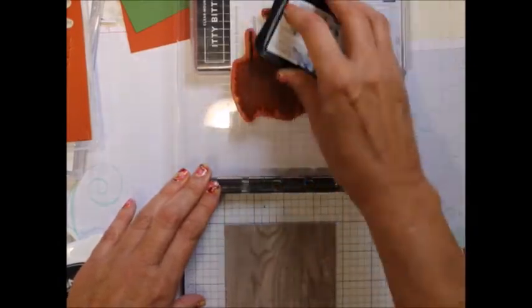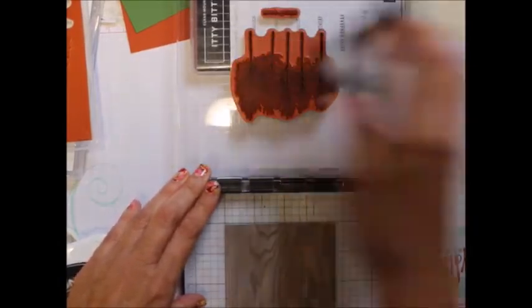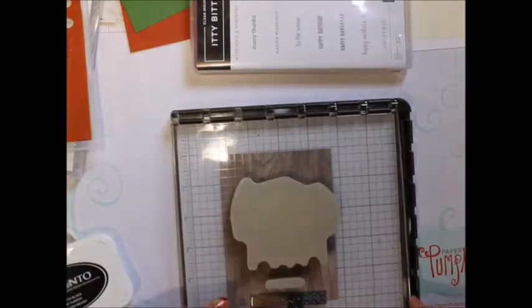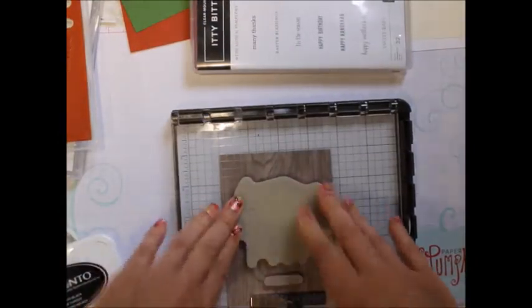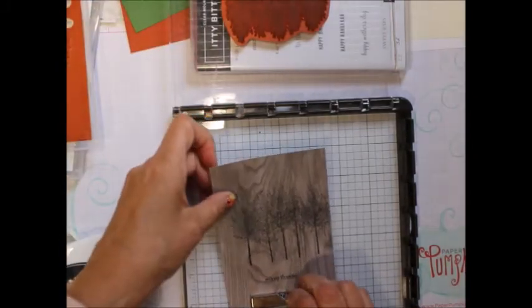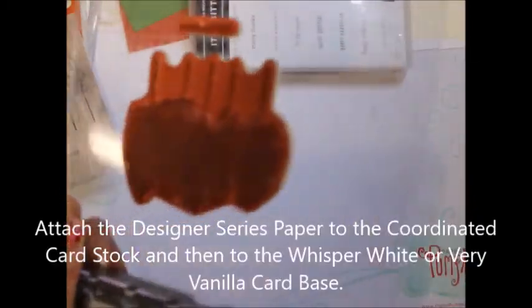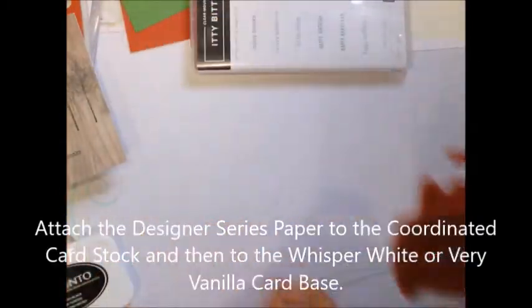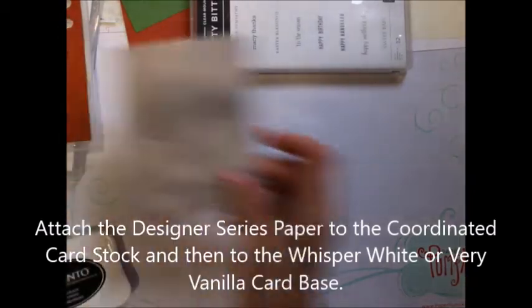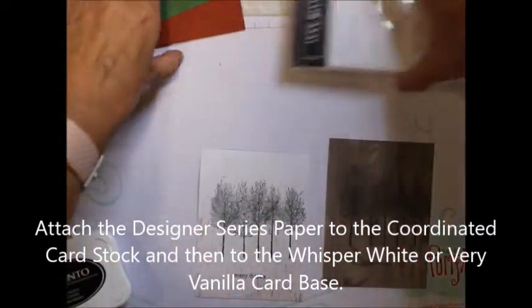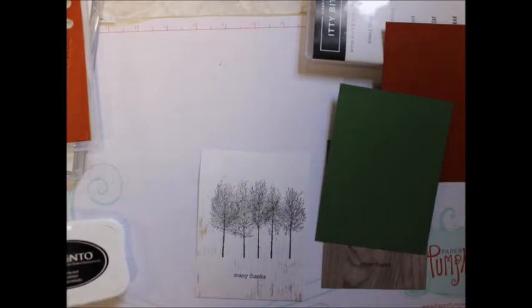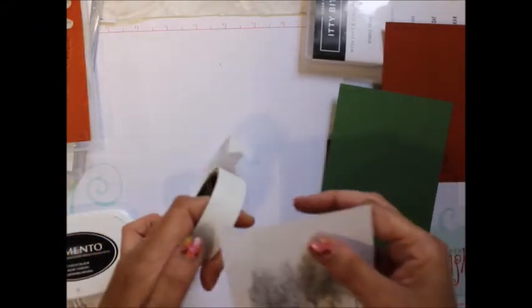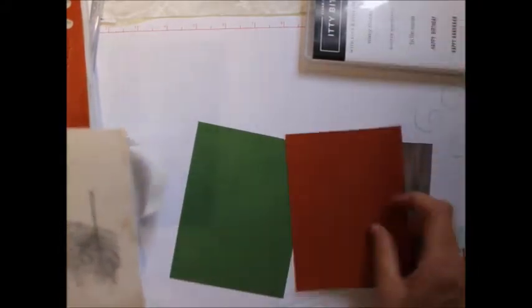Now see, you can do a ton of these if you want, just a ton of them. So I got two of them. I could do more if I wanted. I'm going to leave that there. But then what I'm going to do is take my glue dots or any adhesive you like. I've got a piece of Garden Green and Cajun Craze.